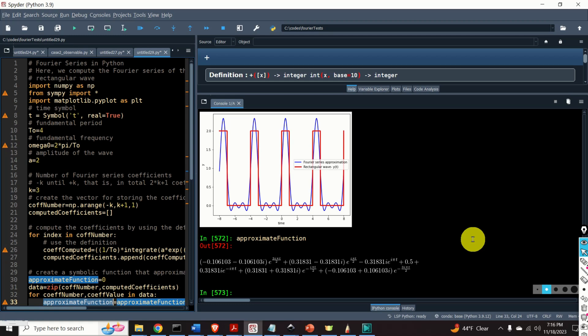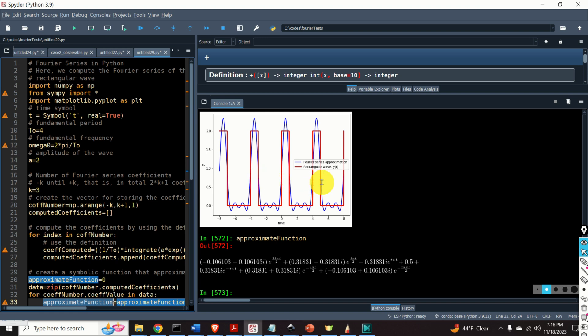Hello everyone. In this Python and signal processing tutorial, we explain how to symbolically compute the Fourier series expansion in Python and how to generate graphs of the Fourier series and related approximation functions. Although there are other methods for computing the Fourier series, such as a method based on numerical approximation of integrals for computing Fourier series expansion coefficients, in this tutorial we use the method based on symbolic computation of the Fourier series coefficients.